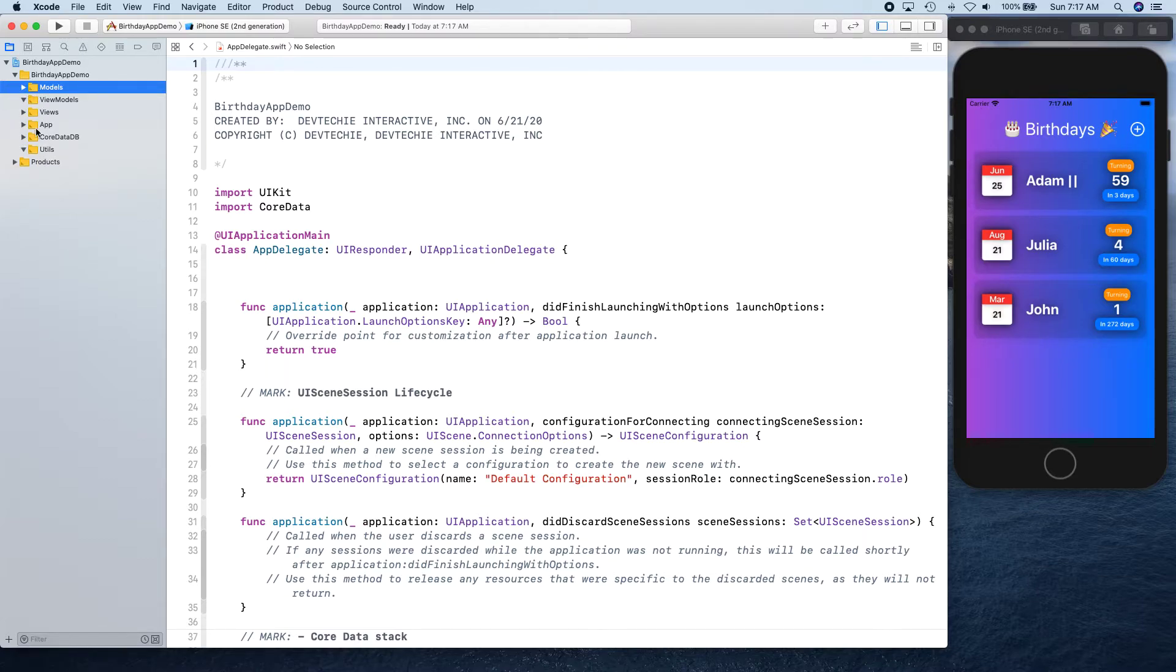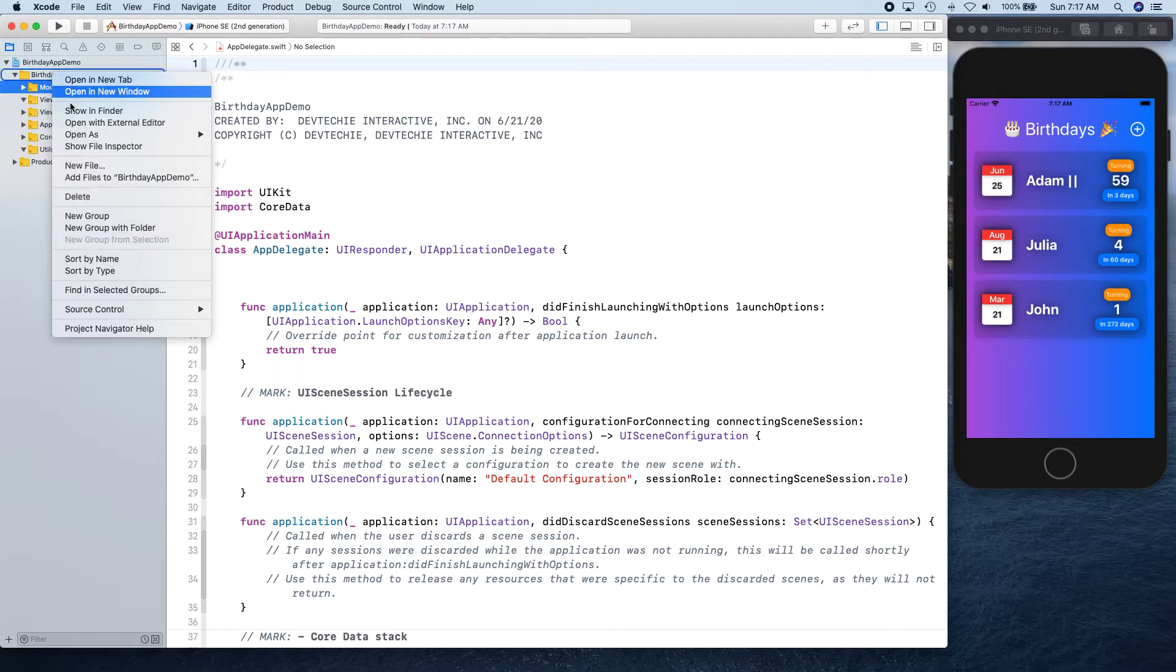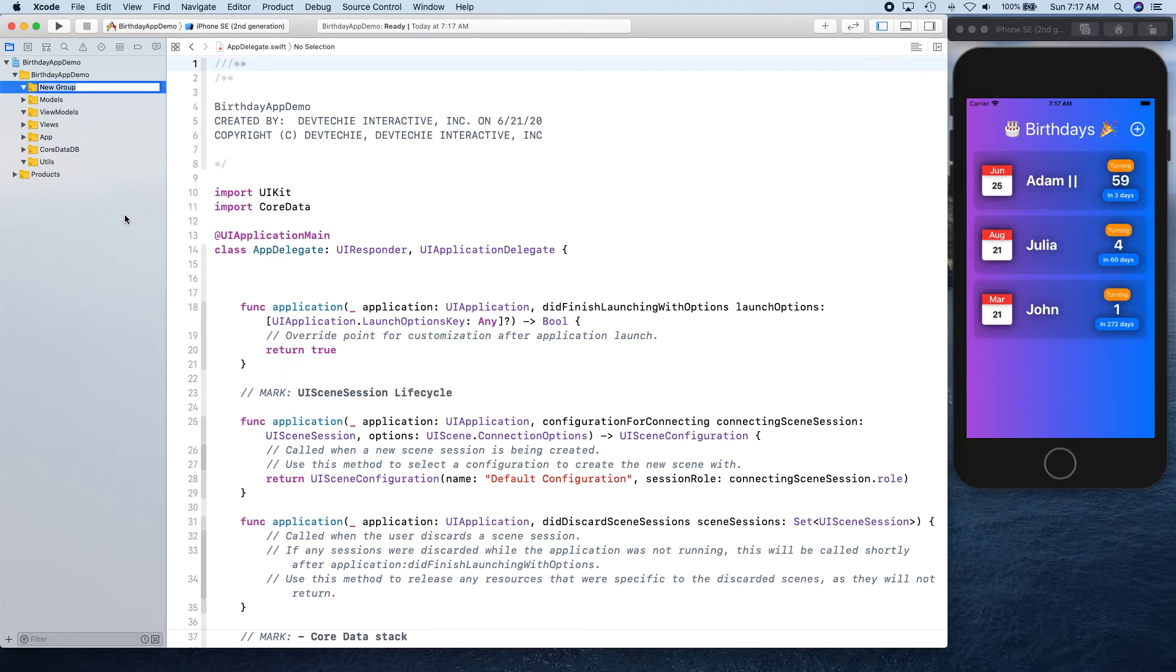Then we're going to have Services. Let's create Services - this is where we're going to have our Core Data manager, basically the manager that's going to handle all the API transactions with Core Data.